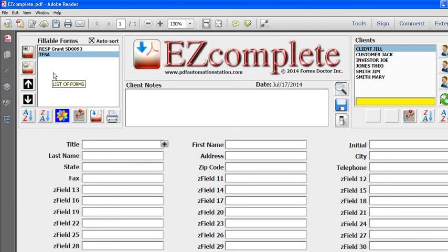As long as I keep the same location and the same file name, all I have to do is replace those forms in that folder and they'll still be connected to EZcomplete for mapping and populating.